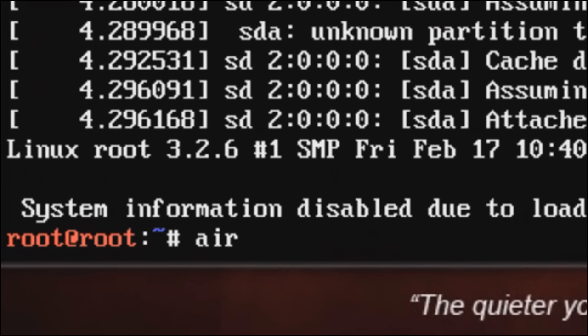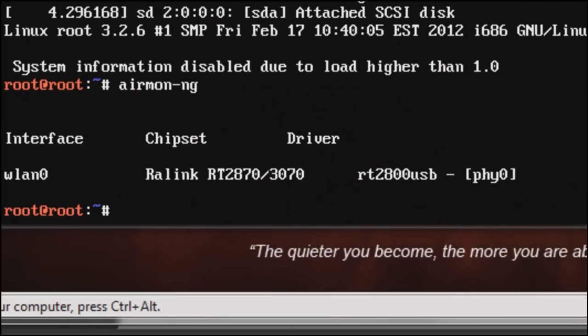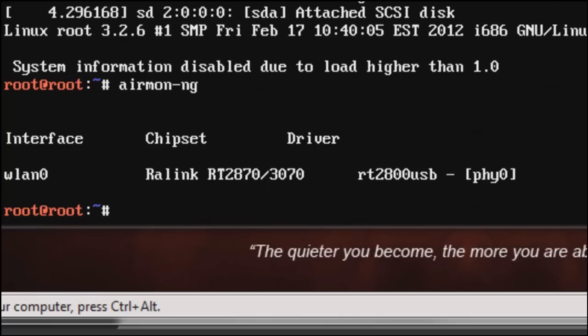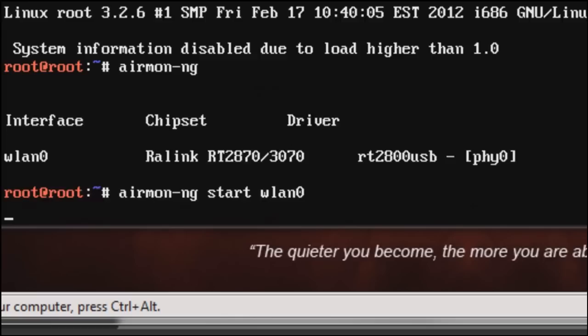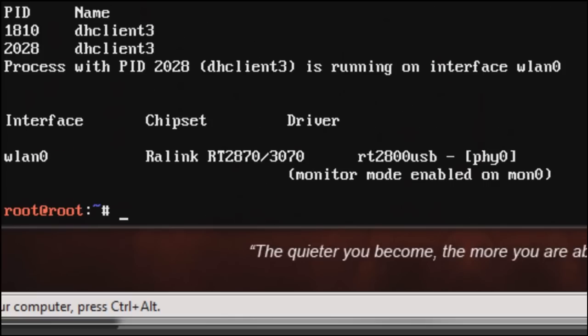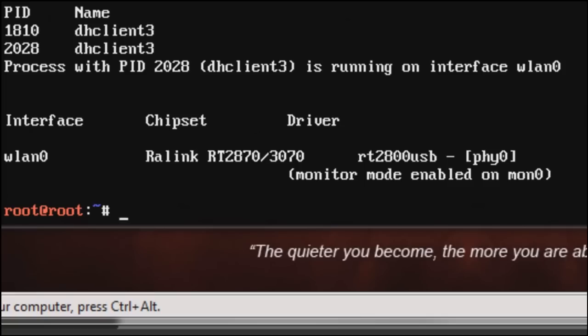Now if I enter the command airmon-ng, it shows the chipset and the driver for my wireless network adapter. BackTrack 5 has assigned a name for the interface which is WLAN0. If I type airmon-ng start WLAN0, it puts it into a monitor mode so it can monitor data coming across or to that adapter being used. The name is changed to MON0. The interface is still the same.